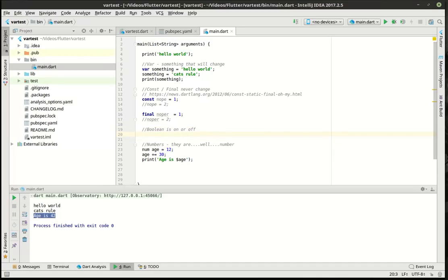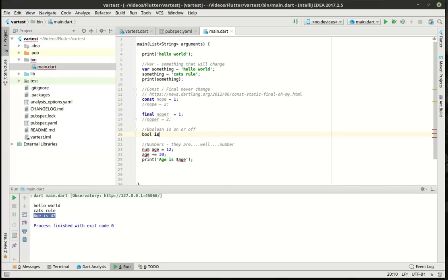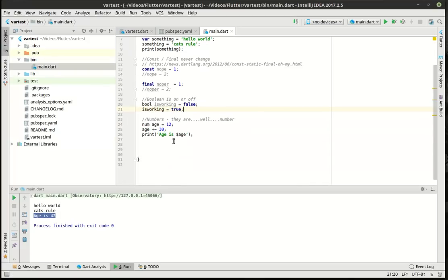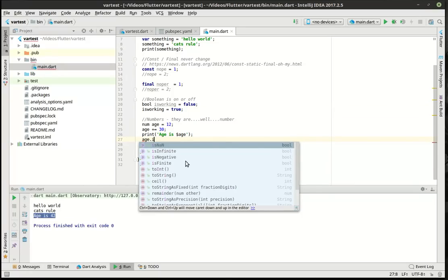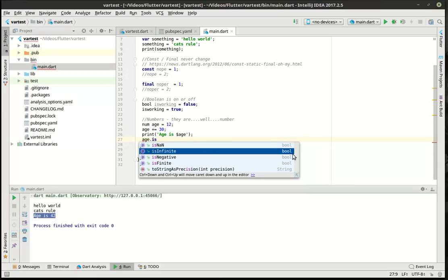A boolean — we're going to jump back and say bool isWorking equal false. A boolean is like a light switch: it's either on or off, true or false. And we're going to say isWorking equal true. Booleans are very helpful for certain things. For example, going back to our age example, if we want to say isInfinite — is age infinite — it's going to return a boolean value telling us whether or not that number is infinite, negative, or finite.